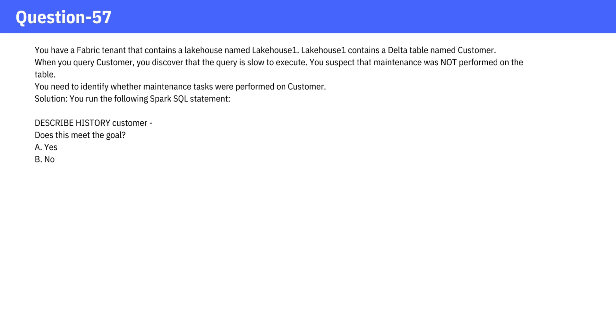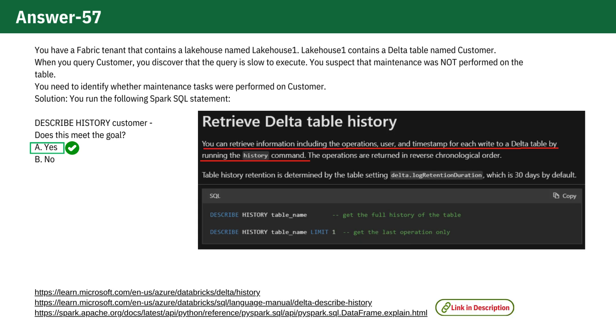The correct answer is Yes. The Spark SQL statement DESCRIBE HISTORY customer provides a detailed history of all operations performed on the table, such as updates, merges,